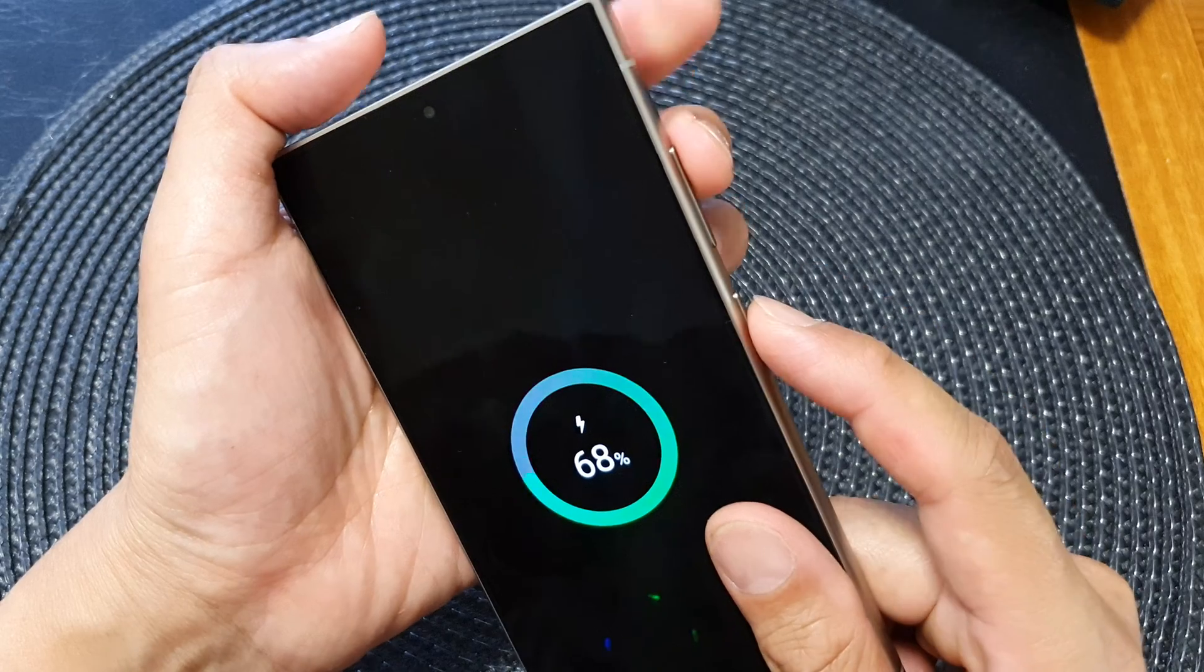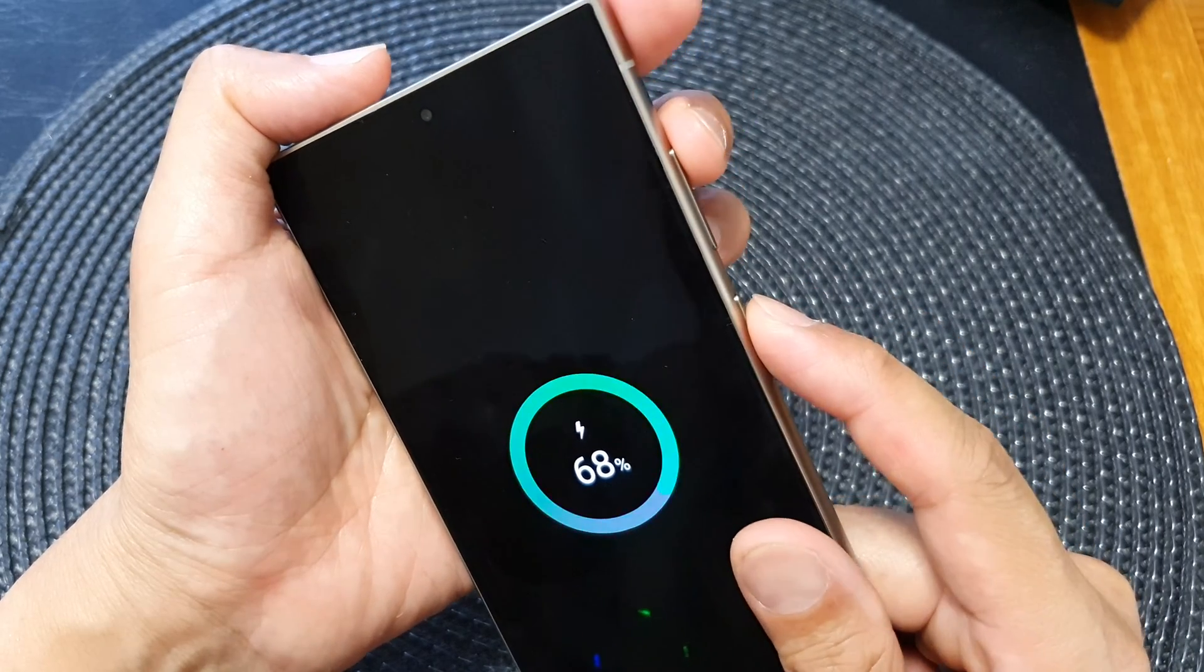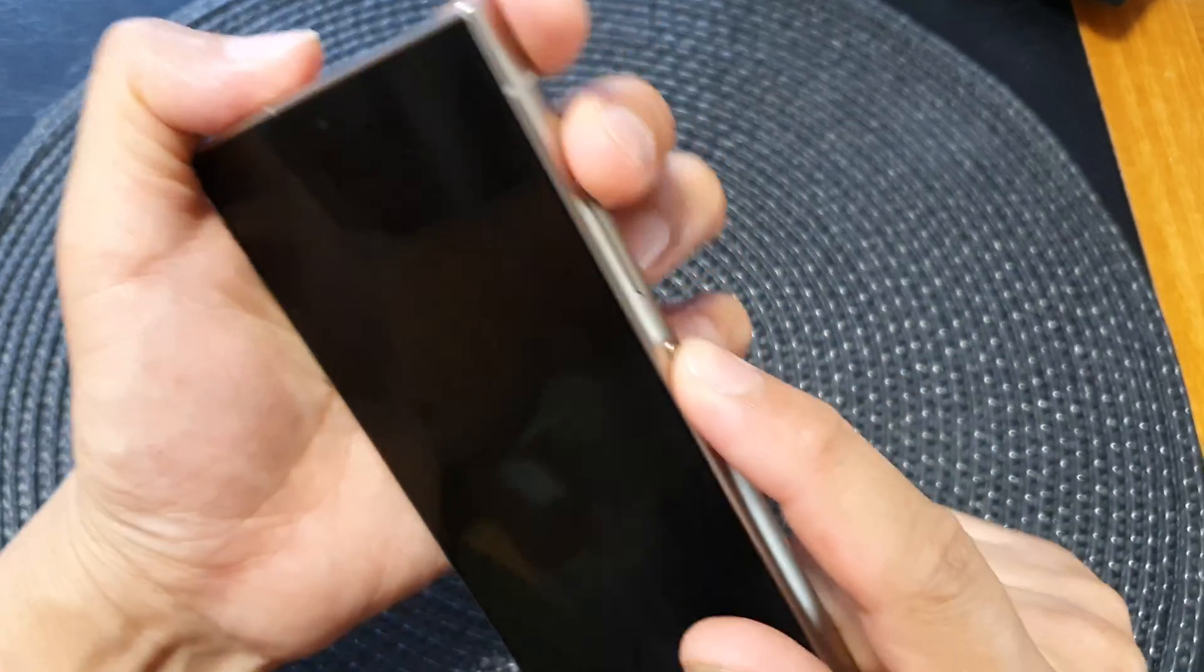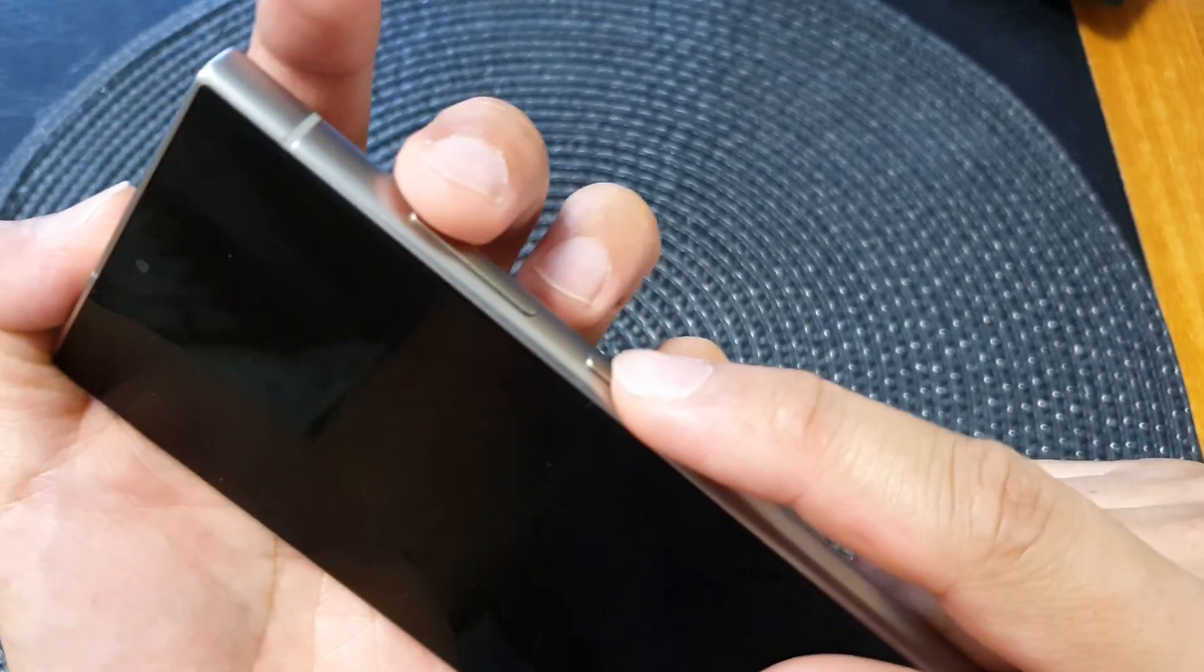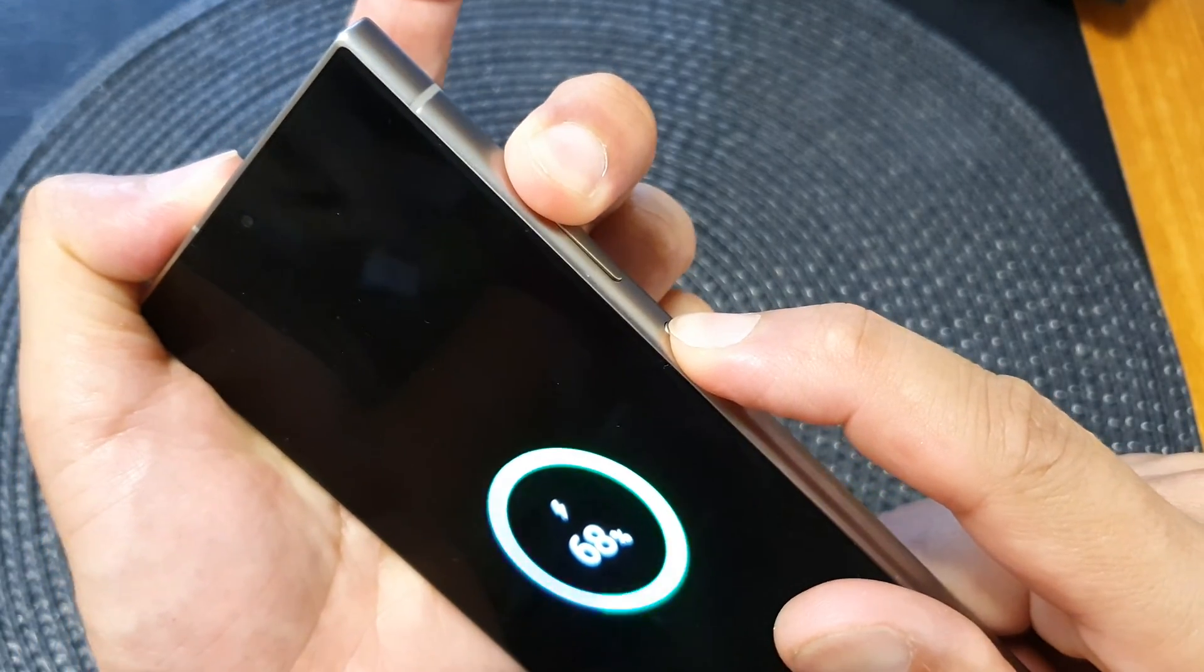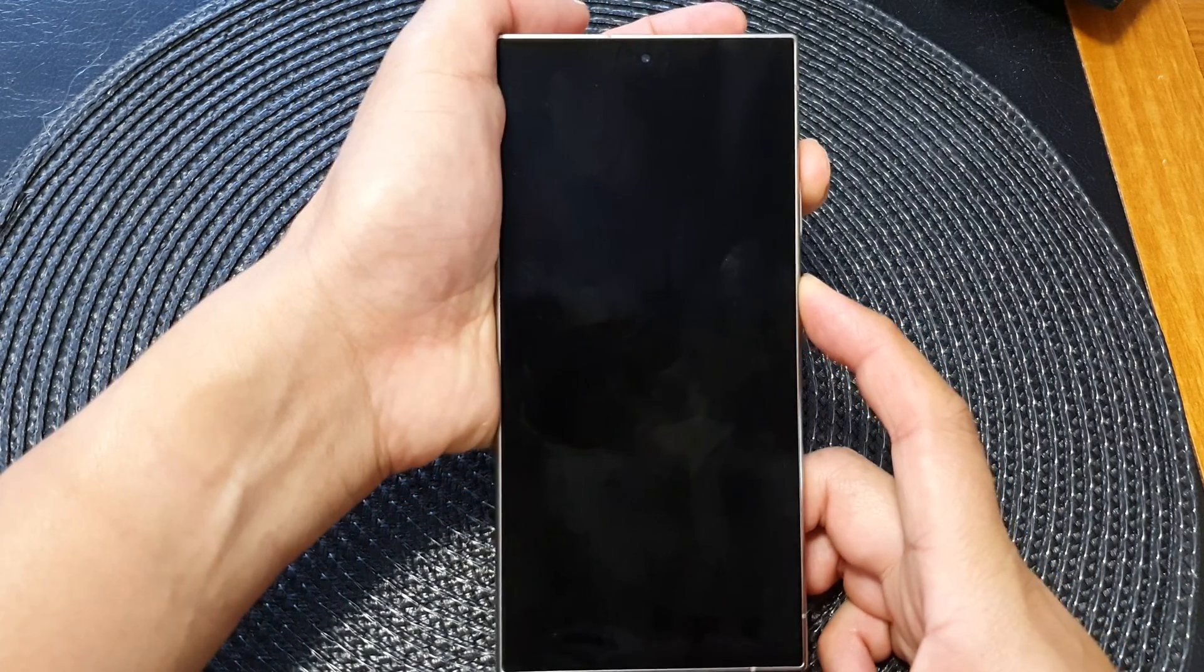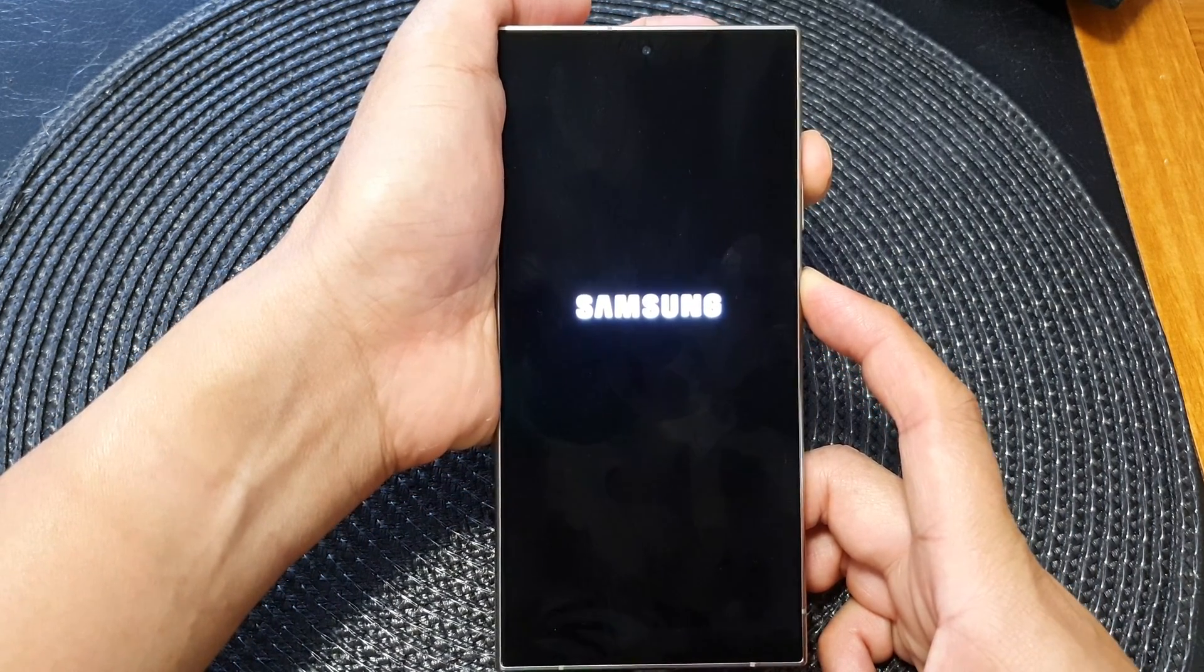So here, simultaneously press on both keys, side button plus the volume up key. Press and hold, and once you see the Android recovery menu, you can let go of the button.